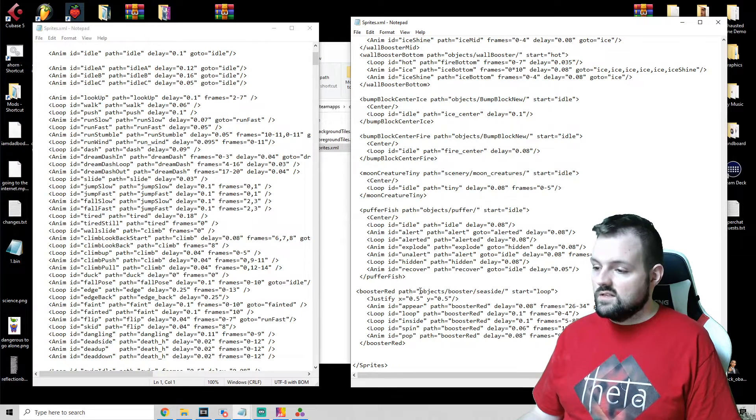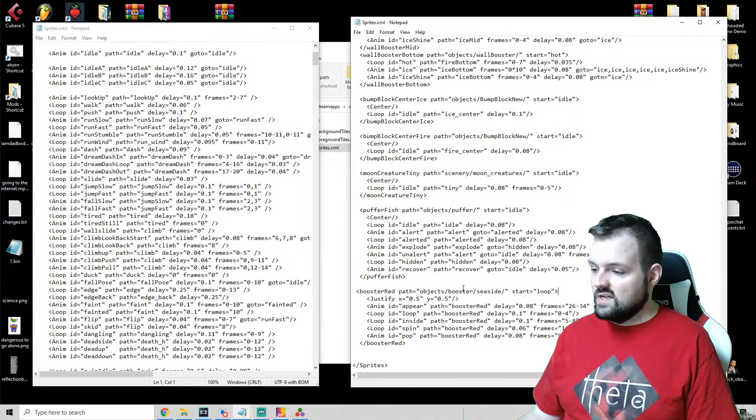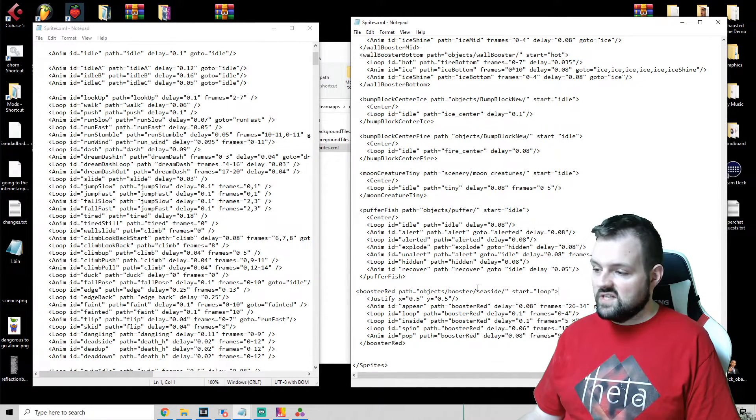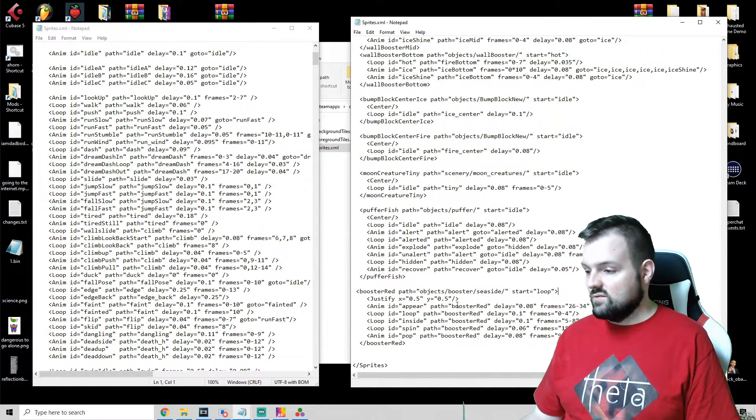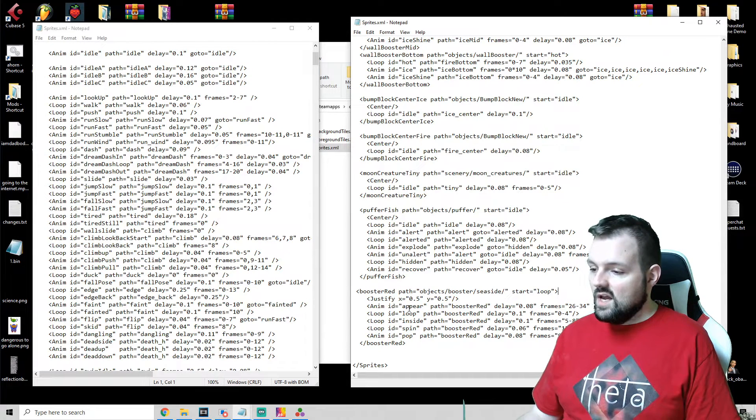And you want to make sure that all the different animation IDs are identified in the right spot. So booster red path is going to be where all of the objects are.